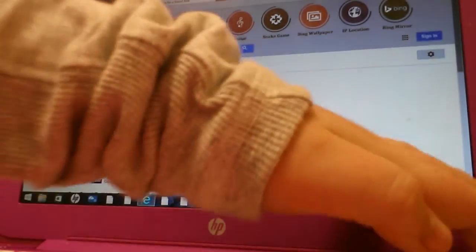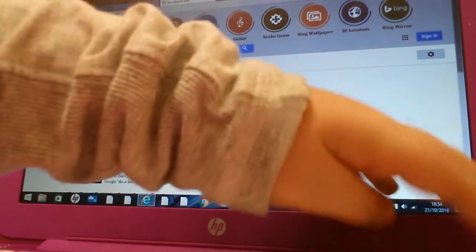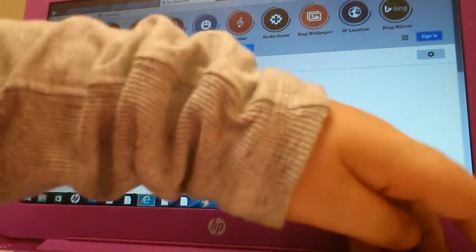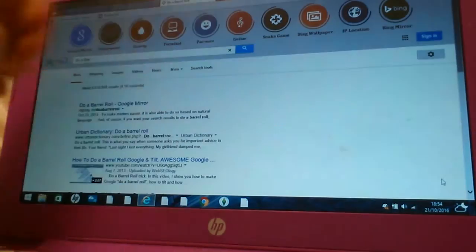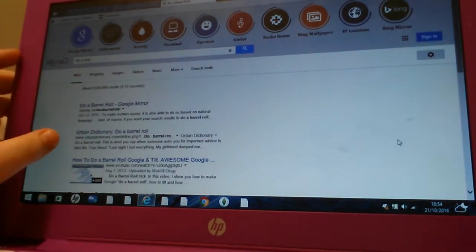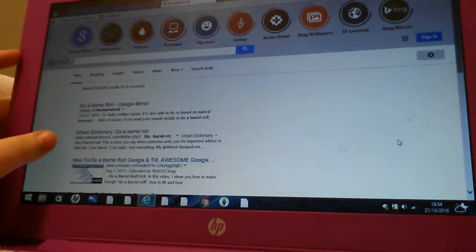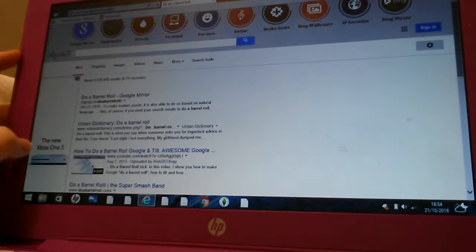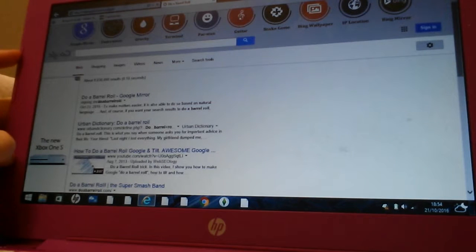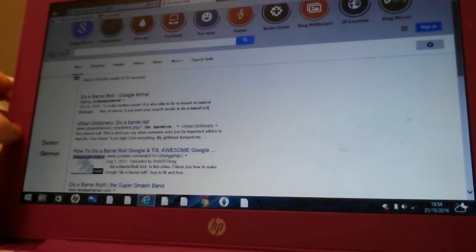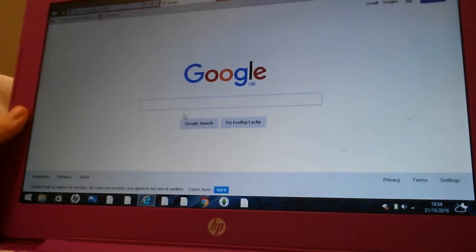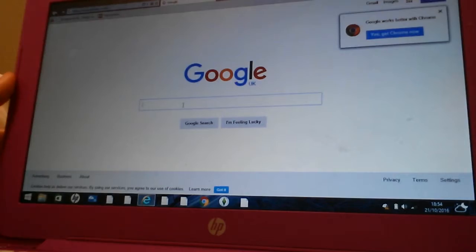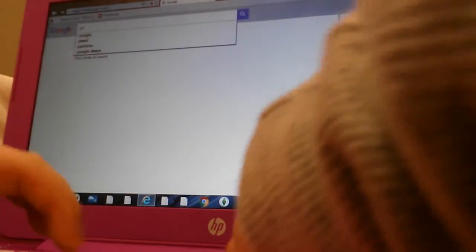Next is Google Gravity. This is actually a good one. So, oh my goodness. Look, the Google signs fall down. If I go back to my homepage of Google, and go back to Google Gravity.